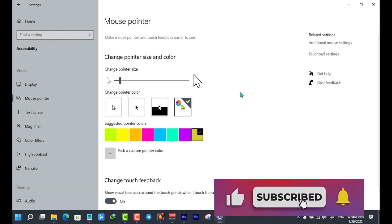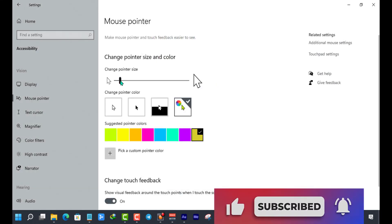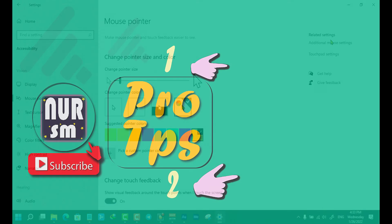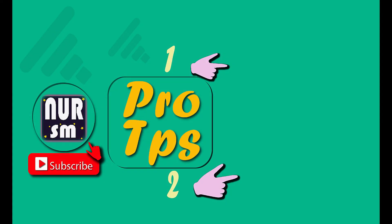Now we have changed our mouse pointer color. Thank you for watching. If this video helps you, please consider like and subscribe. Don't forget to check the description below this video to get the latest tips and tricks.